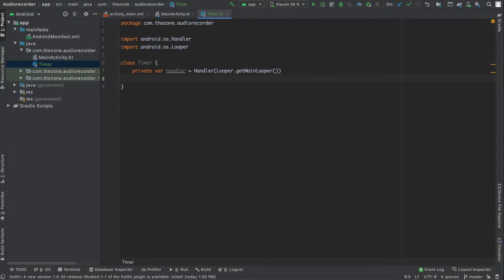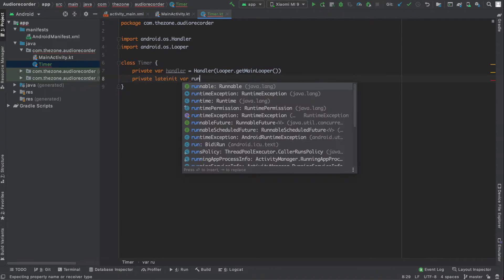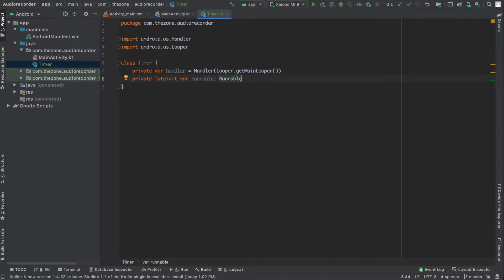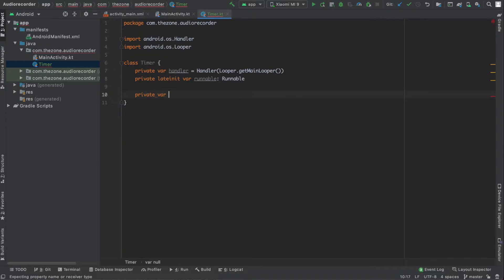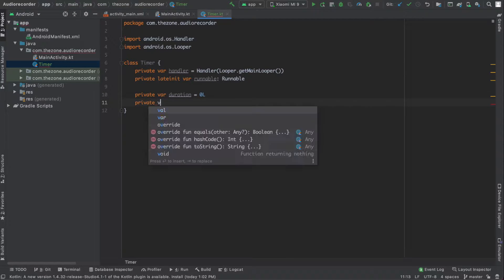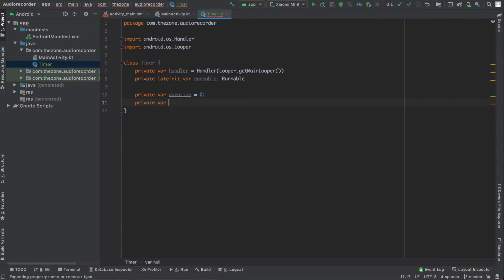The second variable is the runnable: private lateinit var runnable of type Runnable. Then add duration and delay variables of type Long. Private var duration, set it to 0 at start, and the second one is delay, set it to 100 milliseconds.